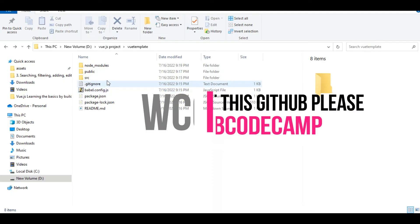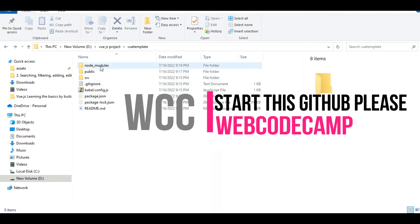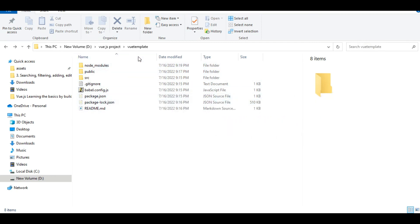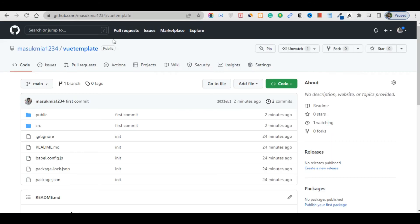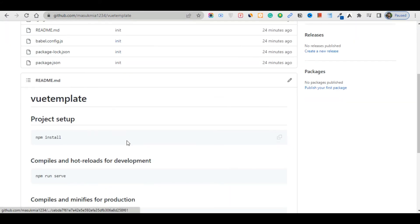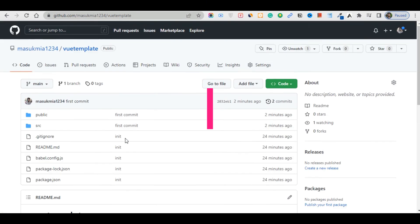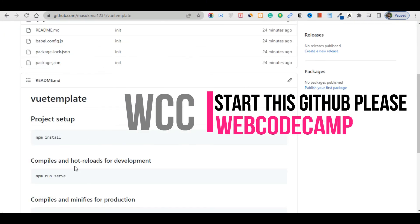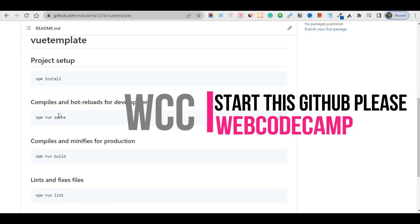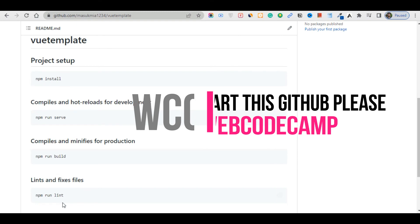For the folder structure and page templates, first install the project, then go to GitHub and search for 'mashukmiya1234' and find the Vue template repository. You can easily find, install, run, and build it from there.